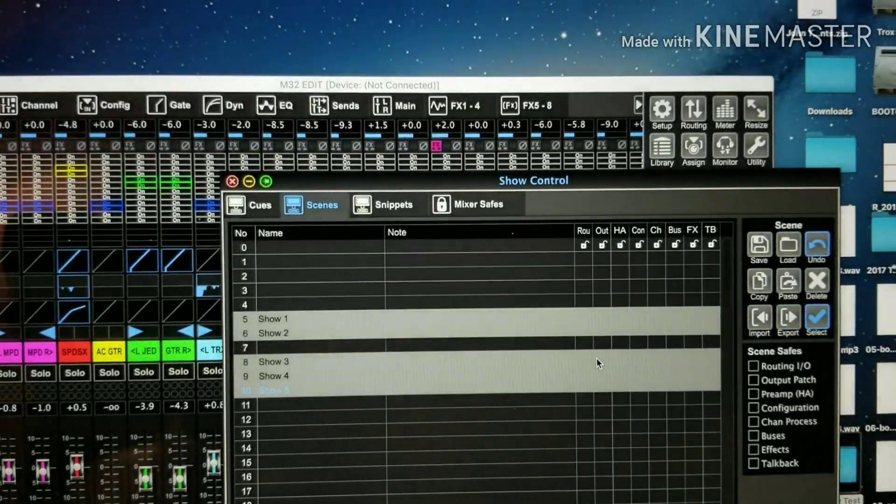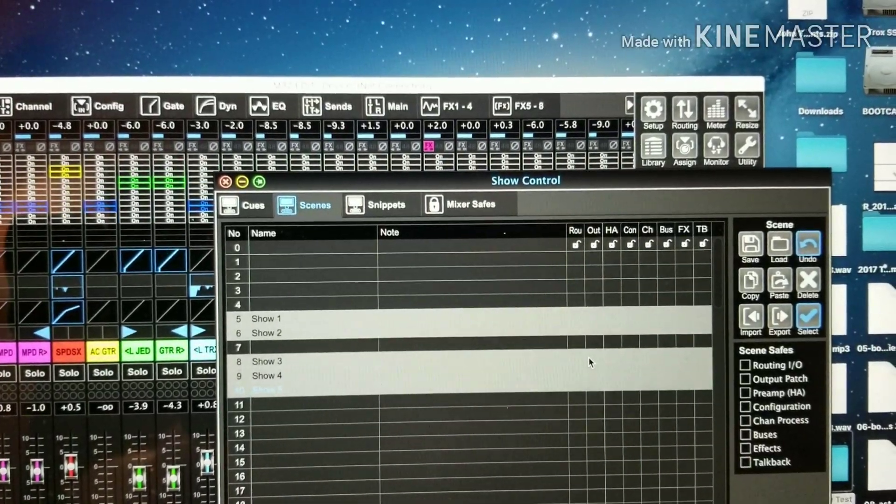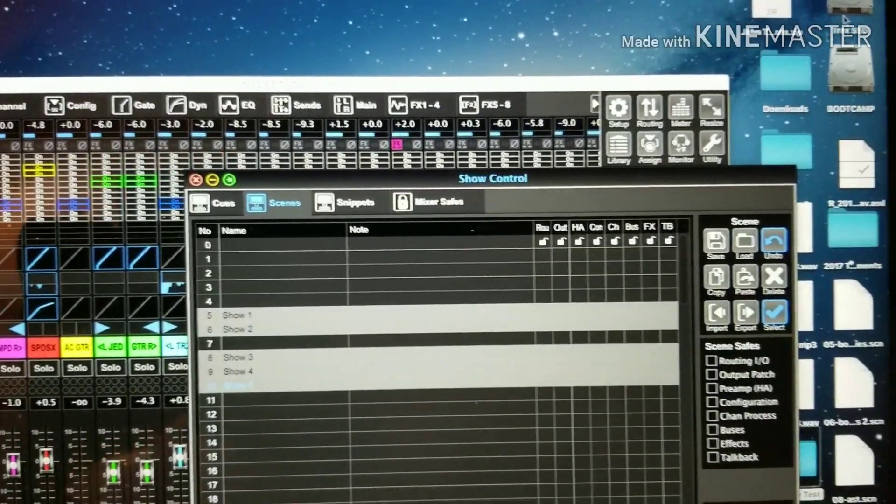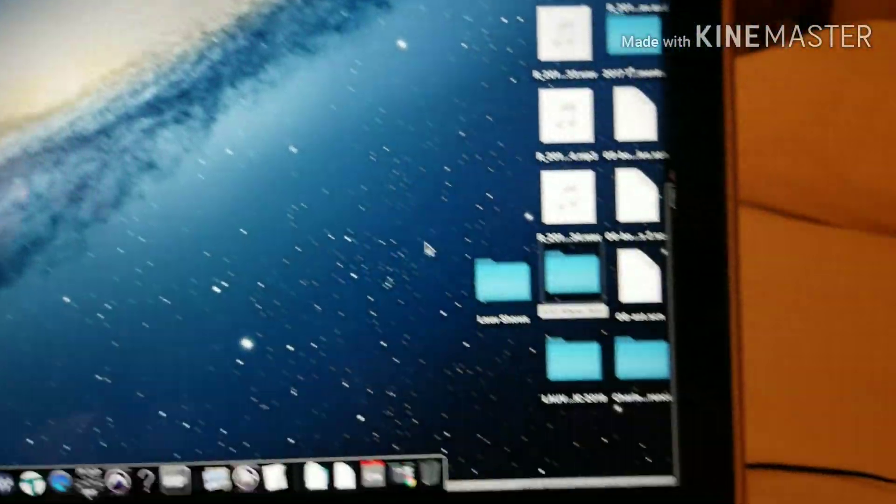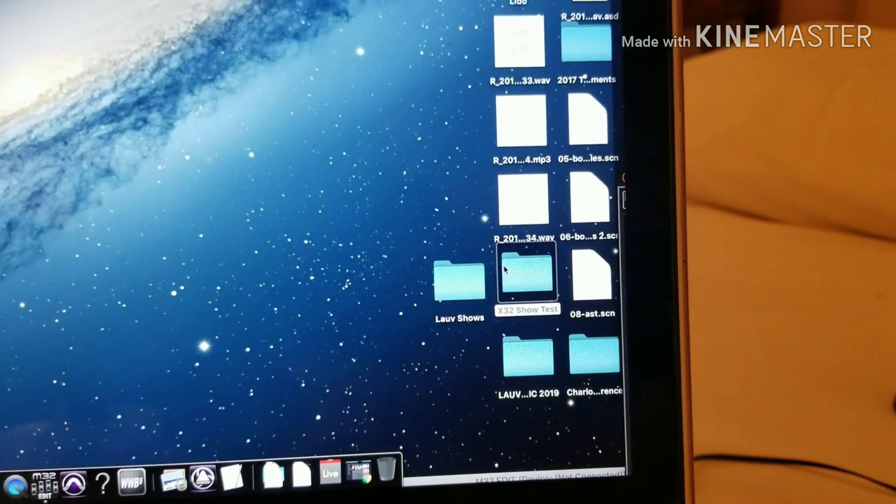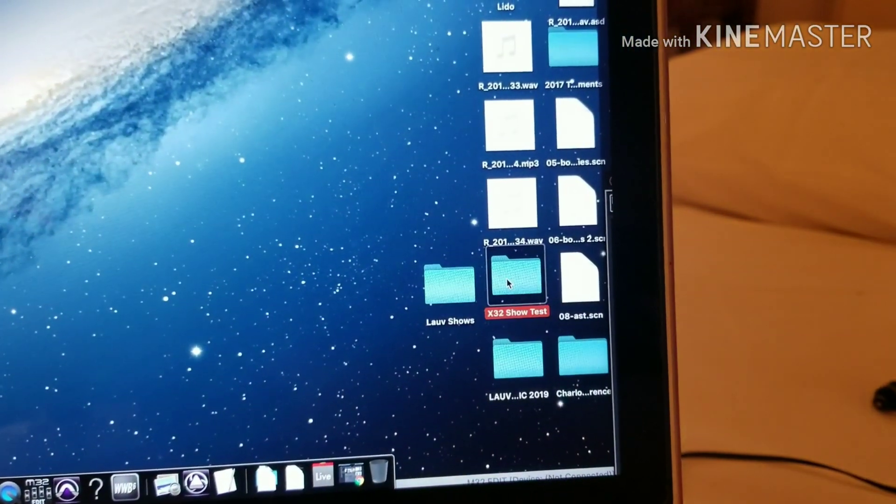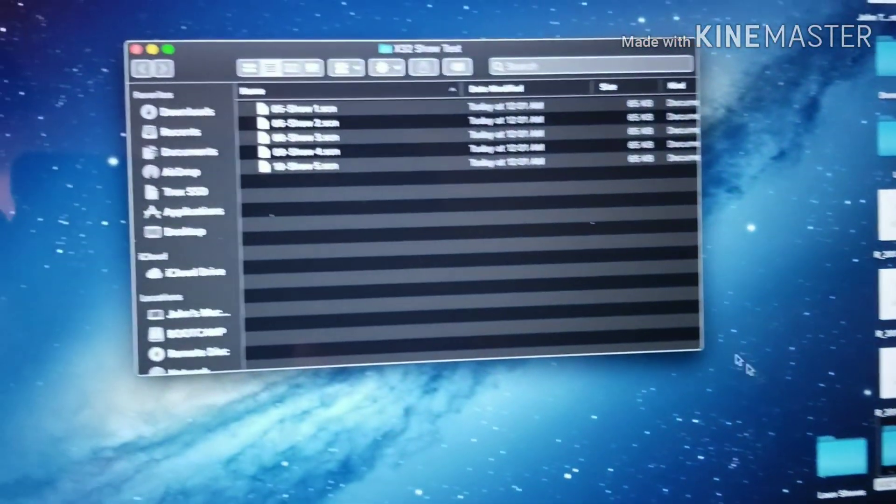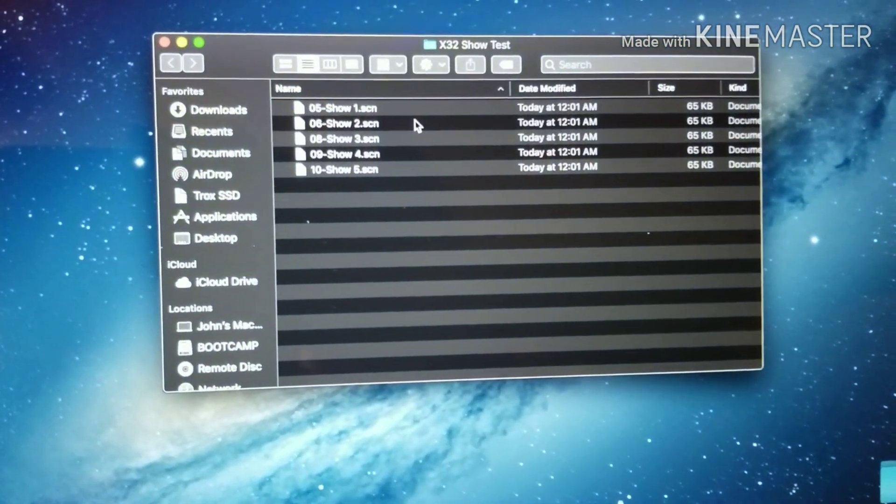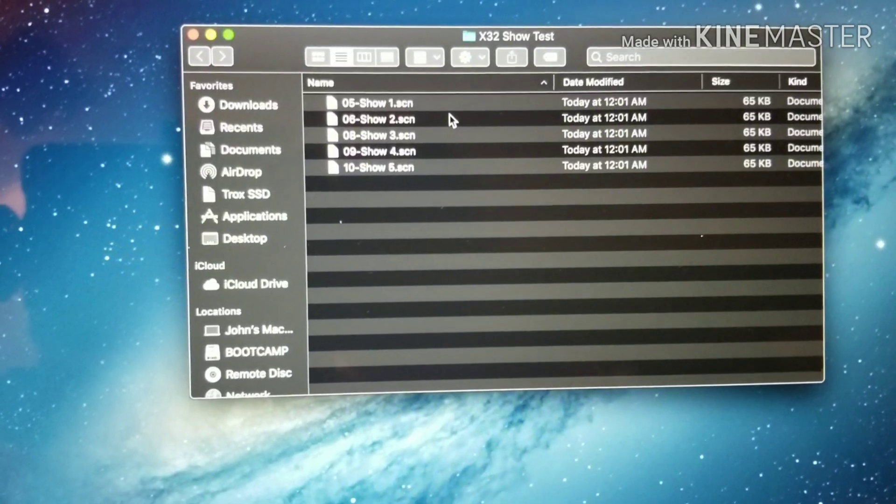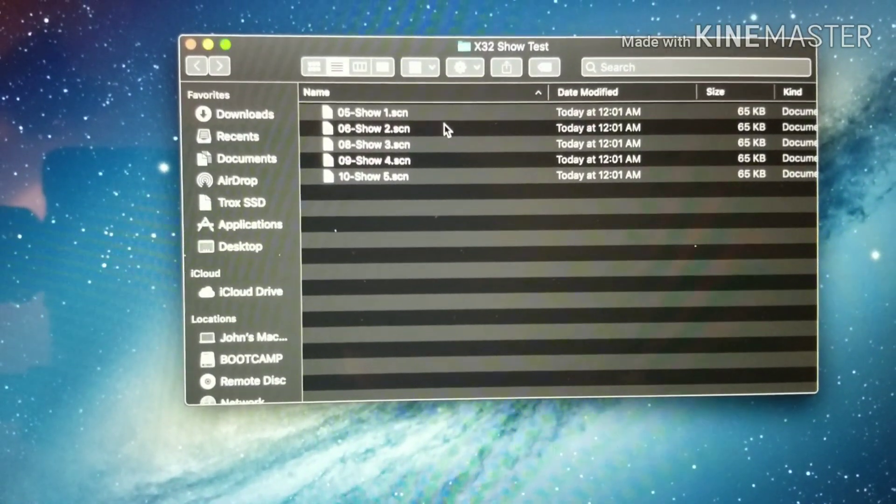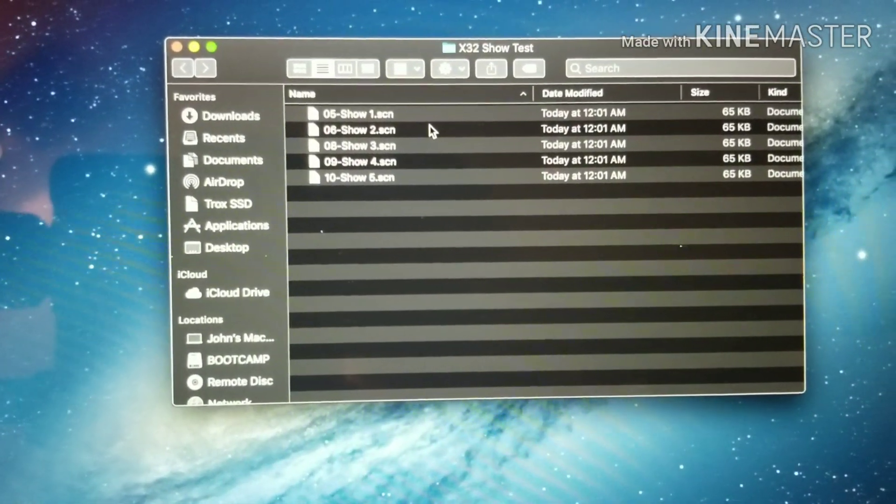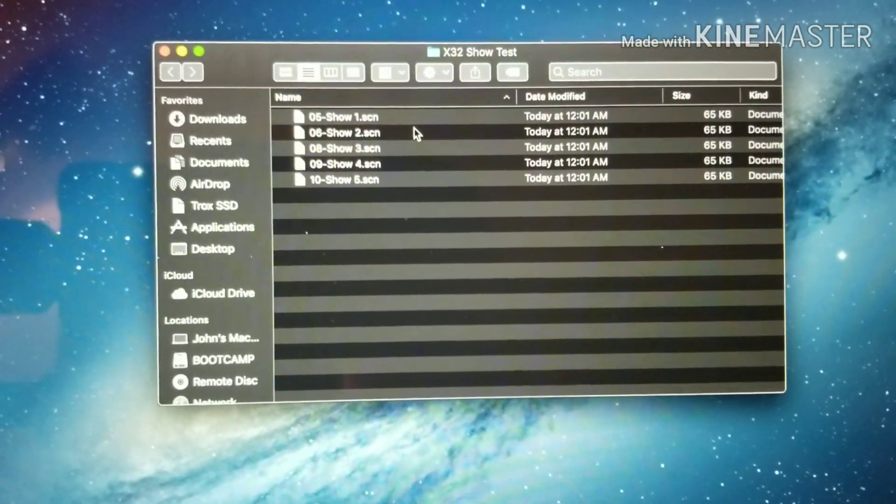Now we'll get rid of that. Down here we have x32 show test, and you will see all my shows are in there. Thanks for watching!